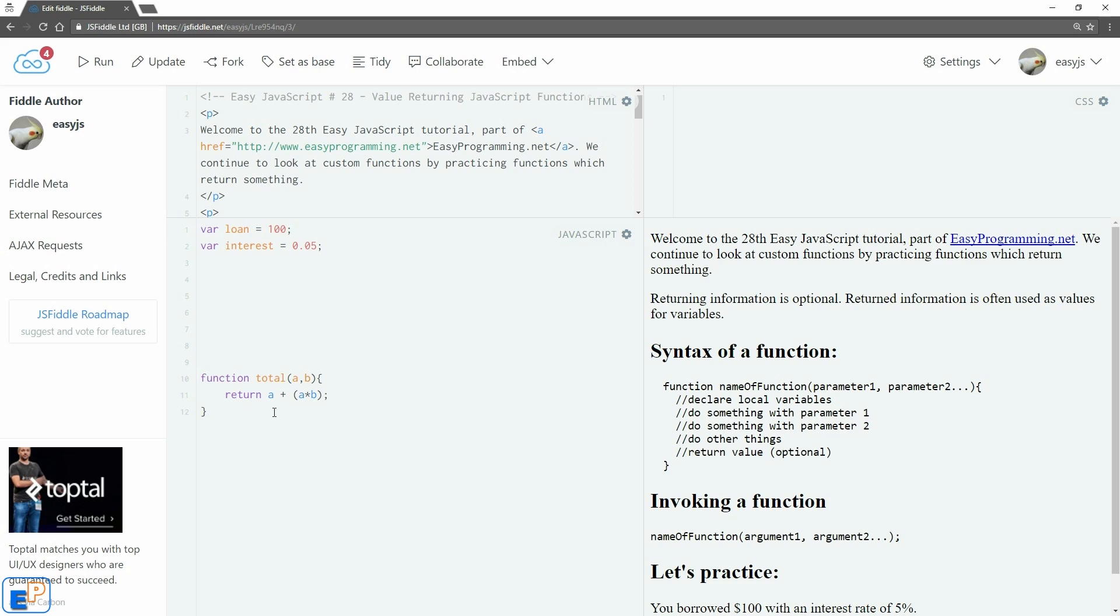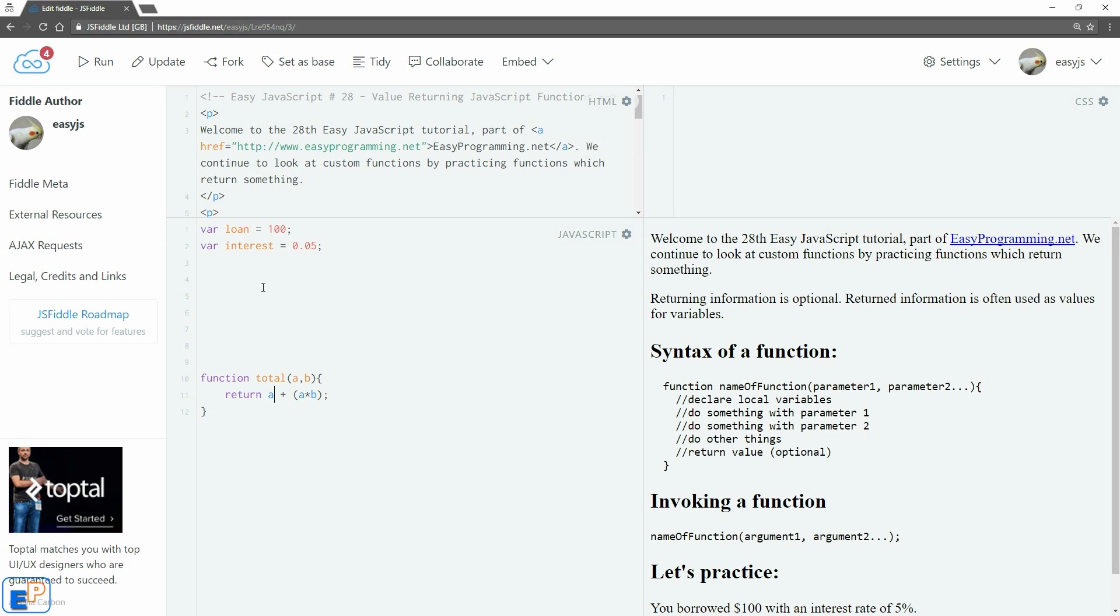We didn't send it back. We console logged it. Here, all we're doing is doing this calculation and then returning whatever the value is here. That's all. That's the function.